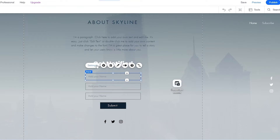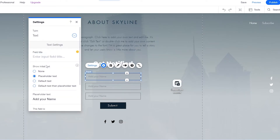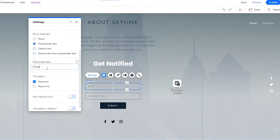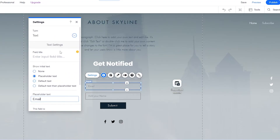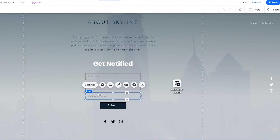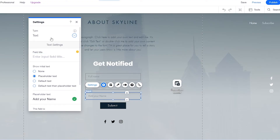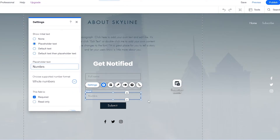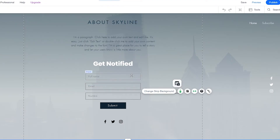Next we want to click on settings for each input field and change the placeholder text. The first one is going to be full name, the second one is going to be email. For the third one we're going to change the input type from text to numbers and add the placeholder for numbers.